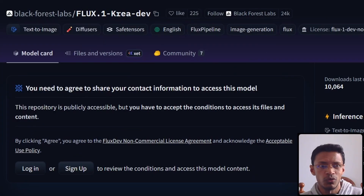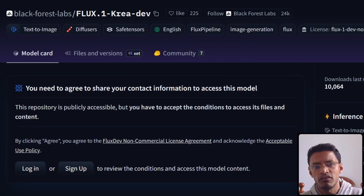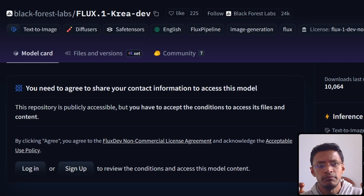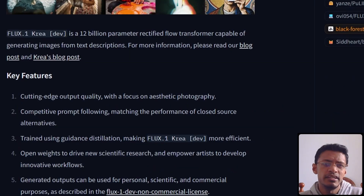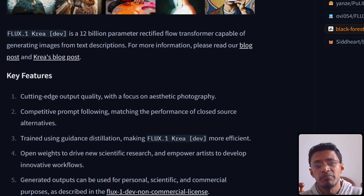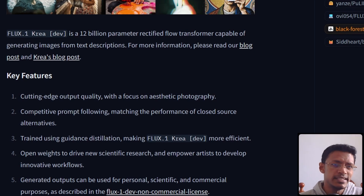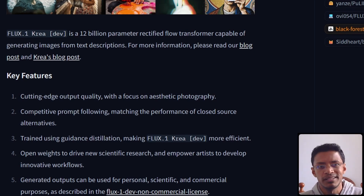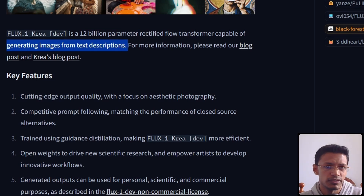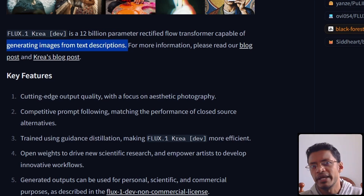This model is called Flux.1 CREA DEV. It is a derivative of the Flux.1 DEV model, the original one, and it's basically a collaboration between Black Forest Labs and CREA. As with the Flux.1 DEV, it is a high parameter count model — 12 billion parameters. It can generate images from text descriptions, so this is a text to image model.